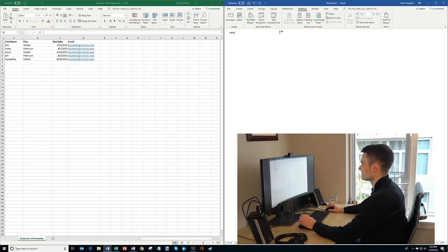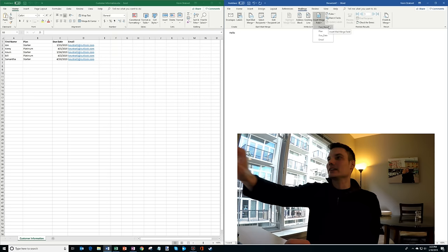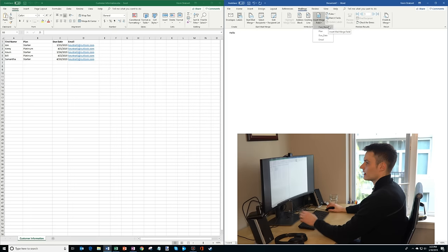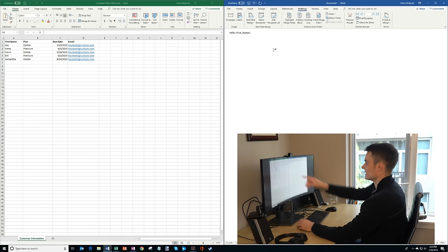So here I'm going to say hello, and now there's another option here that says insert merge field. So I'm going to click on that, and when I click on the dropdown, you'll notice that I have these different columns. And these columns line up with the Excel spreadsheet. So I have first name, which lines up with first name, plan, due date, and email. So I'll say hello, and I want to say hello to the first name, so I'll click on first name. And then you'll see the text there that's the first name, and that's a placeholder for the name. So I'm going to put in a colon.